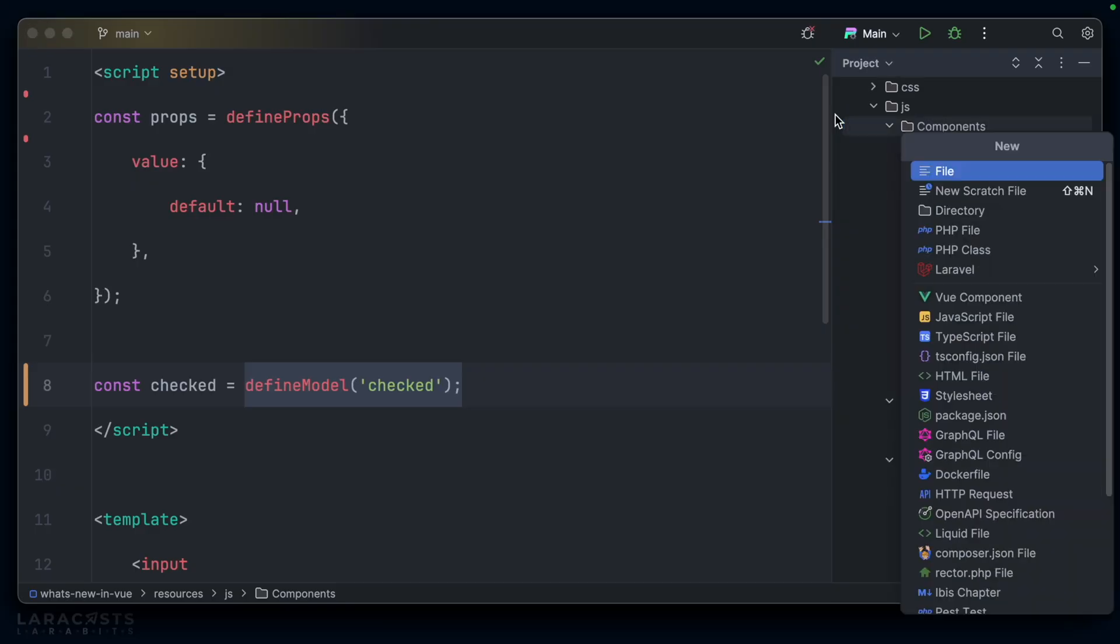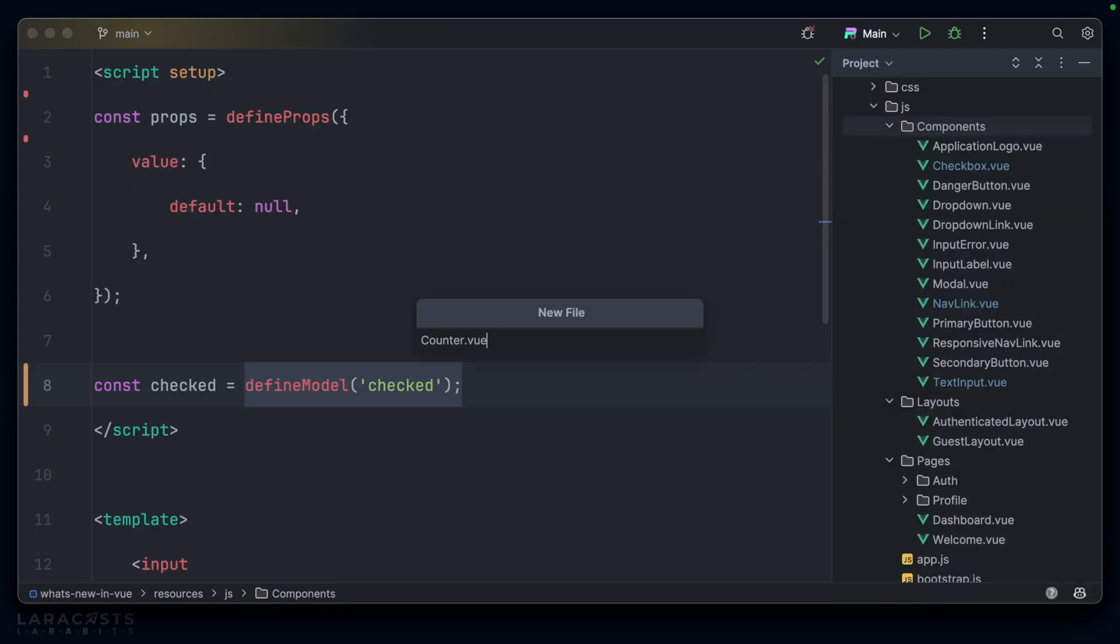Of course, in our example so far, we have wrapped existing HTML inputs, but you can also use this to create your very own custom inputs, and it's just as straightforward. Why don't we create a little counter.view component?